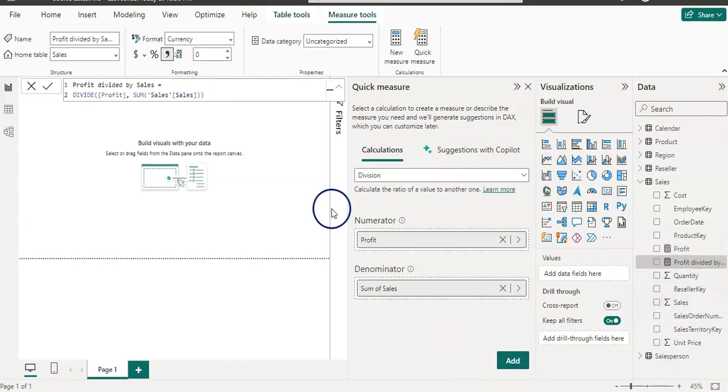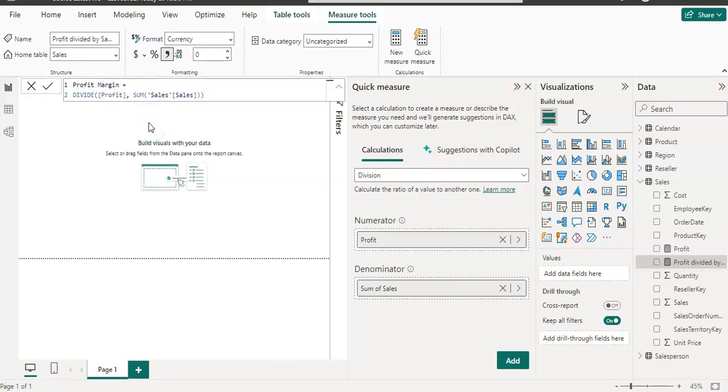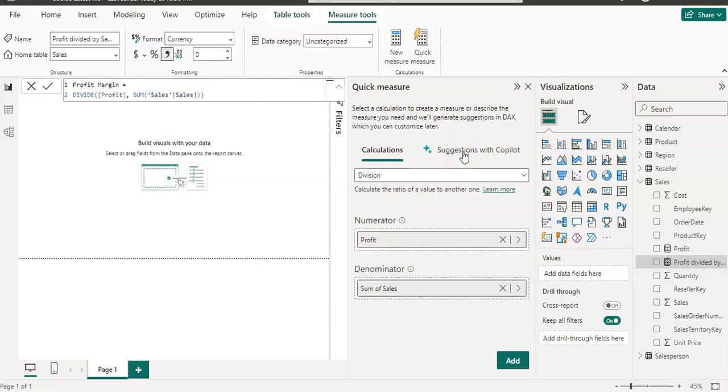And now we have another measure as well here. Profit divided by sales. So I'm going to rename it with profit margin. And as you can see here that it used divide function and sum function. So even though if you don't know the DAX and how to write it, you still can use this quick measure. And you can learn DAX as well at the same time. Like what this function does and things like that. You also have this suggestion feature now. So you can use that as well, writing your query in a simple English language. And it will give you the visual or the measure you want. So for now I'm going to enter.